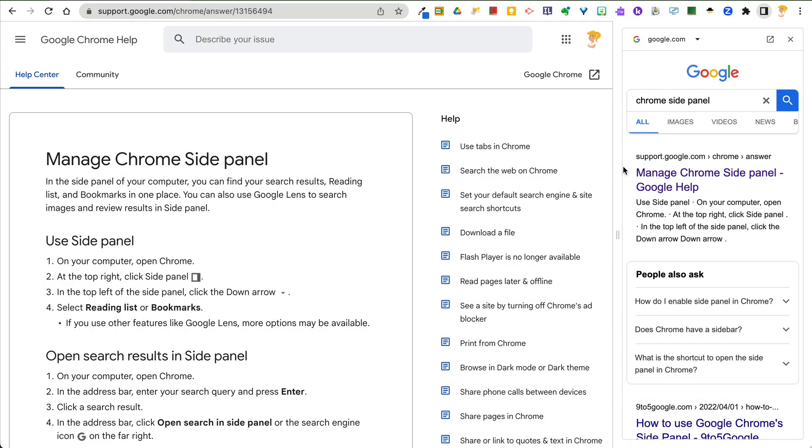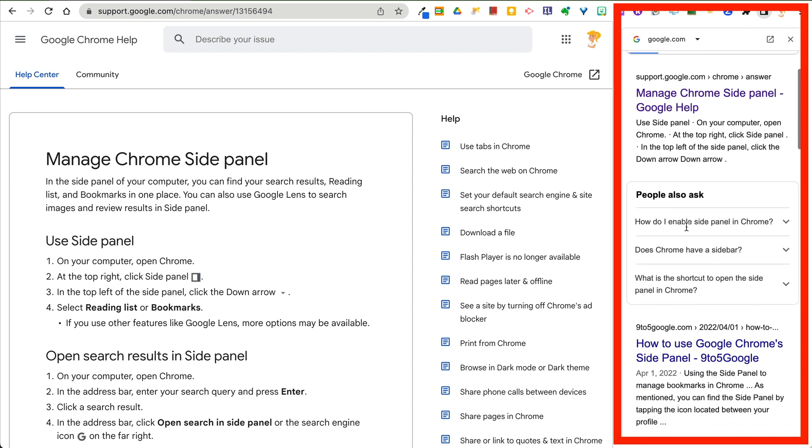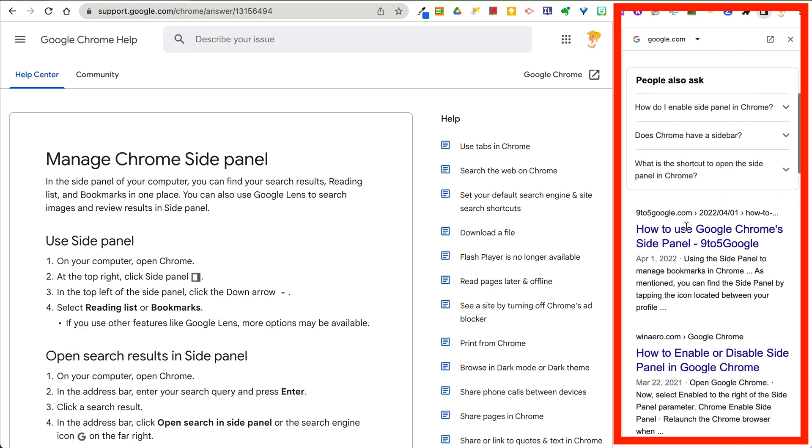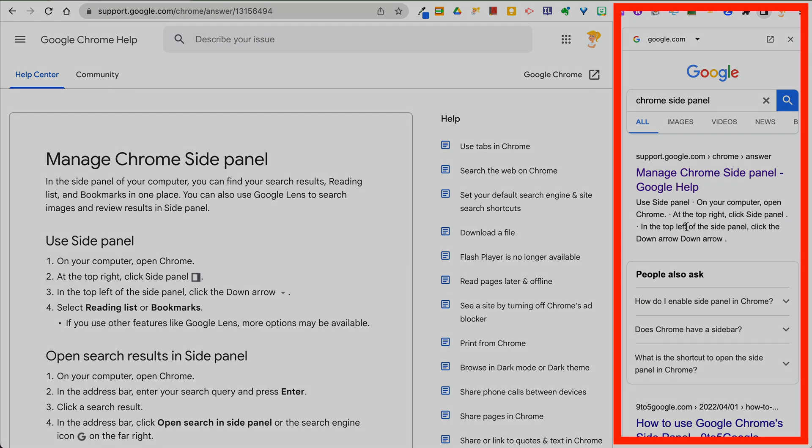Hey y'all, this week's quick tip is about the Chrome side panel. So have you noticed this? You can actually bring up your search results in the side panel and do a few other things. Let me show you how this works.